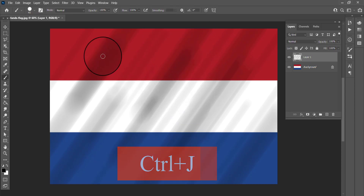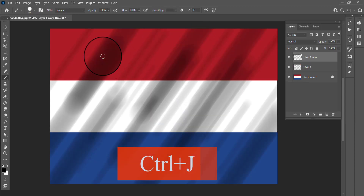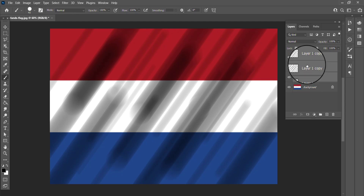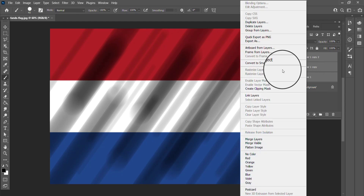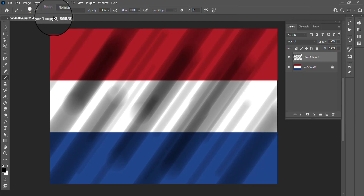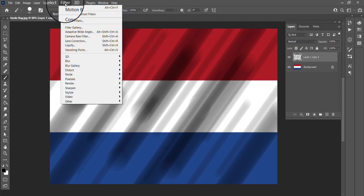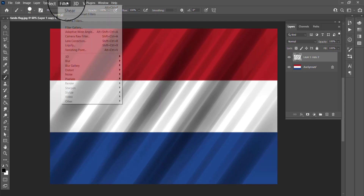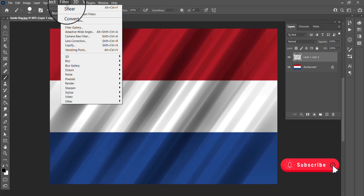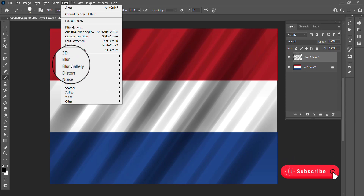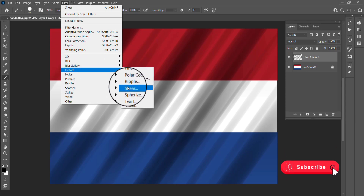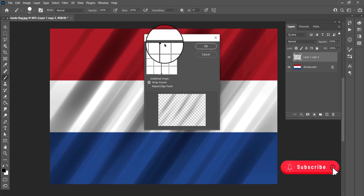Take two copies of the layer, select the layers holding Shift and right-click and choose Merge Layers. Go to Filter, select Motion Blur. Again Filter, select Sort, choose Shear.